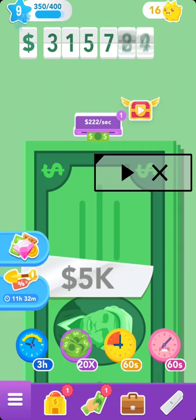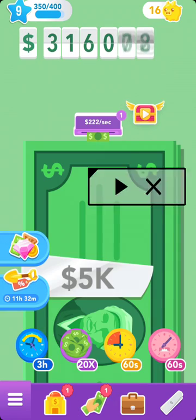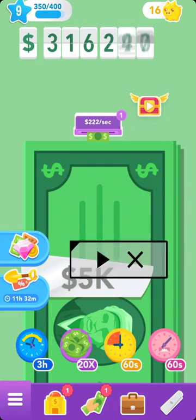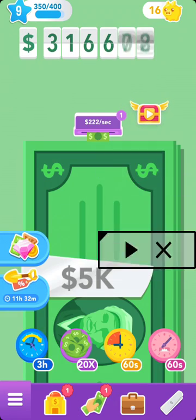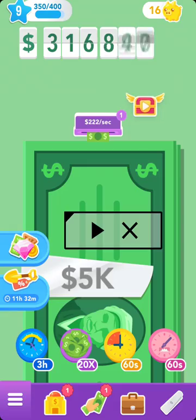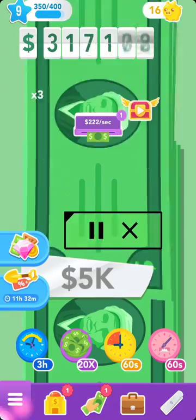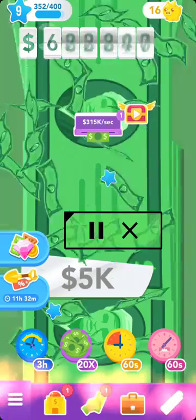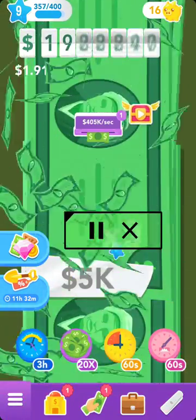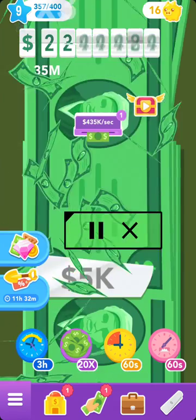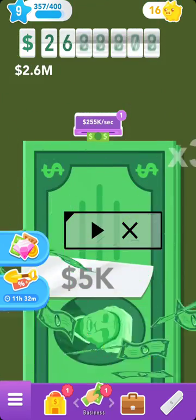So basically you just put this box over the money right there, then you press the play button, and it just literally auto clicks for you. It's super fun.